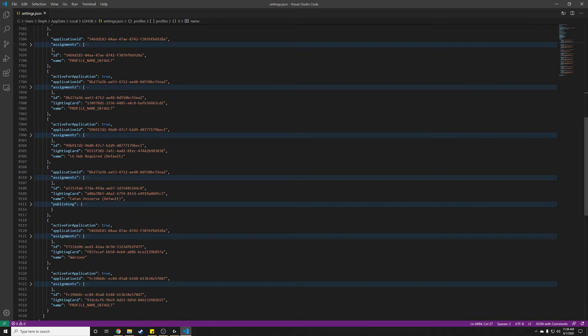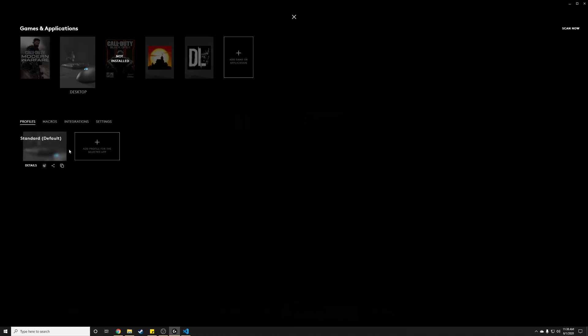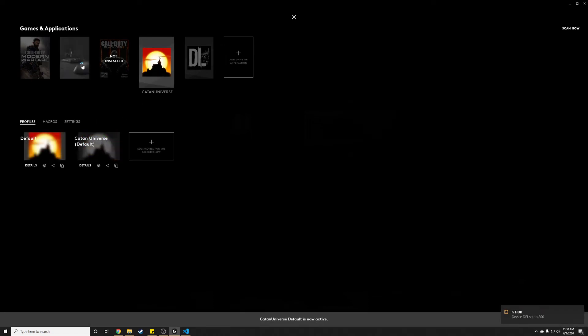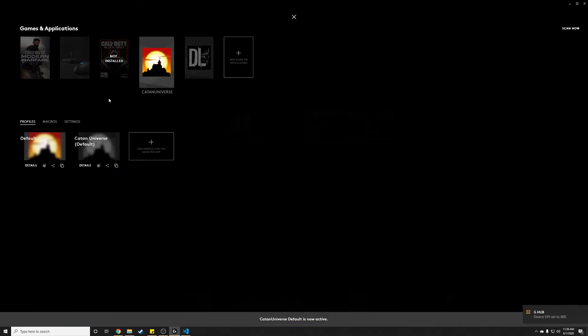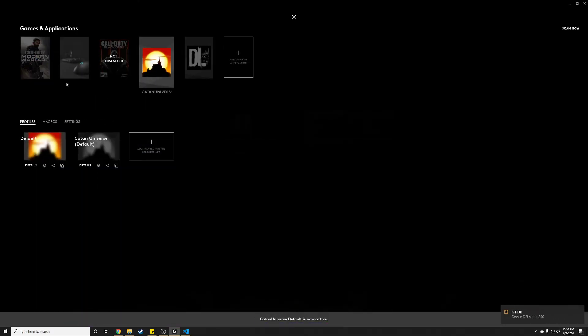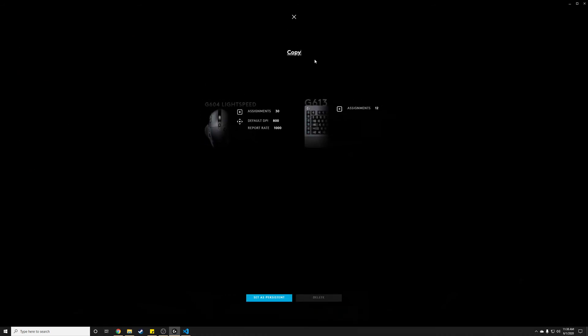Right here, CatanUniverseDefault. So this portion, this bracket, is the chunk that is the one that we copied from desktop. So we copied it from here, dragged it into here, and it created CatanUniverseDefault. We want to copy the stuff from this into this one. So shoot, I should also rename this one. Call this copy into this boy.